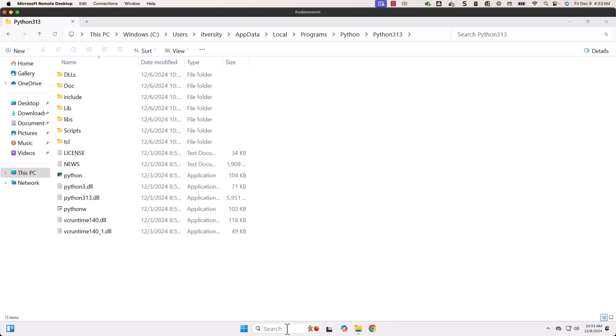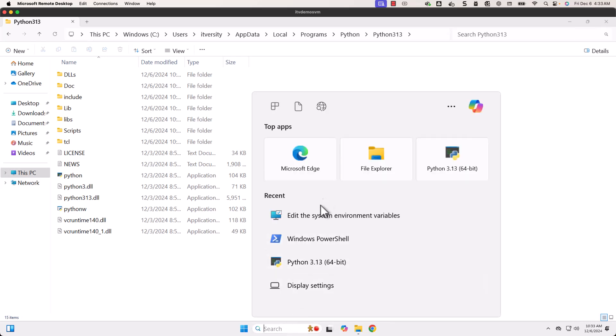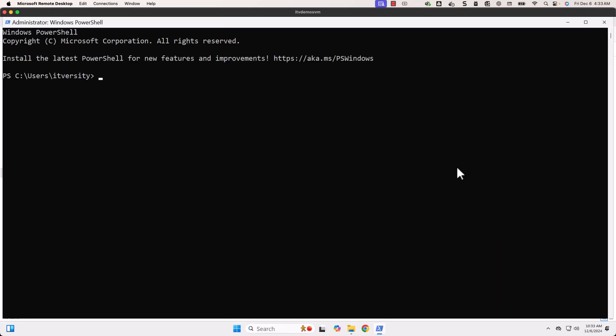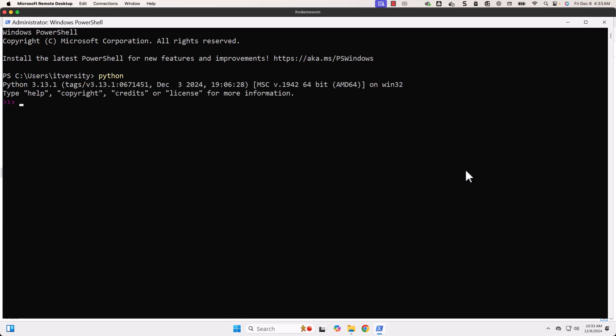Let me launch PowerShell once again. It is already in the recent apps, hence I should be able to pick from here. Now PowerShell is launched. Let me say python and hit Enter. You can see I am able to launch Python CLI without any issues. This is how you can not only set up Python and validate it not only using the Python app directly but also using PowerShell. It is very important for you to access your Python using PowerShell as well.